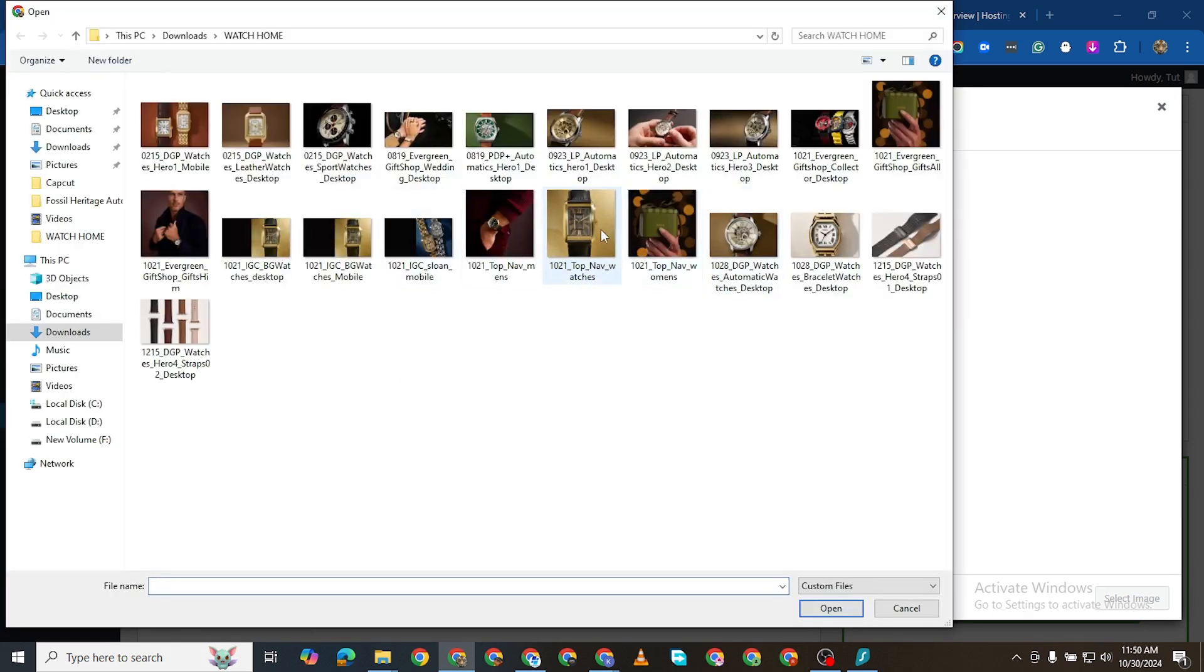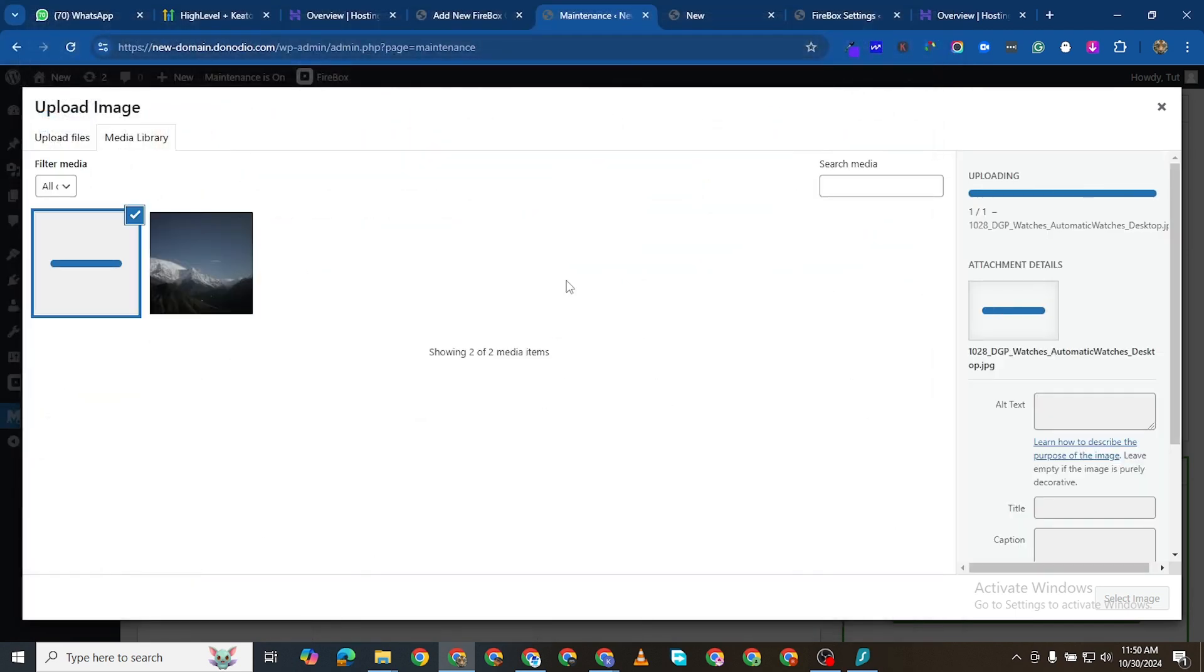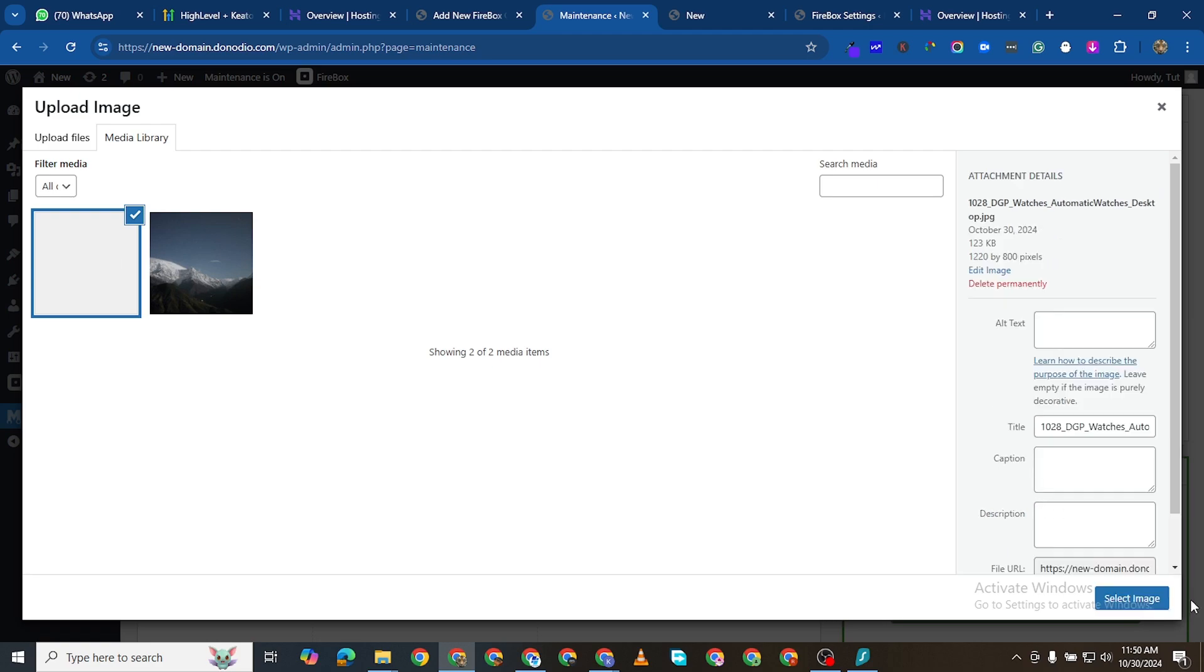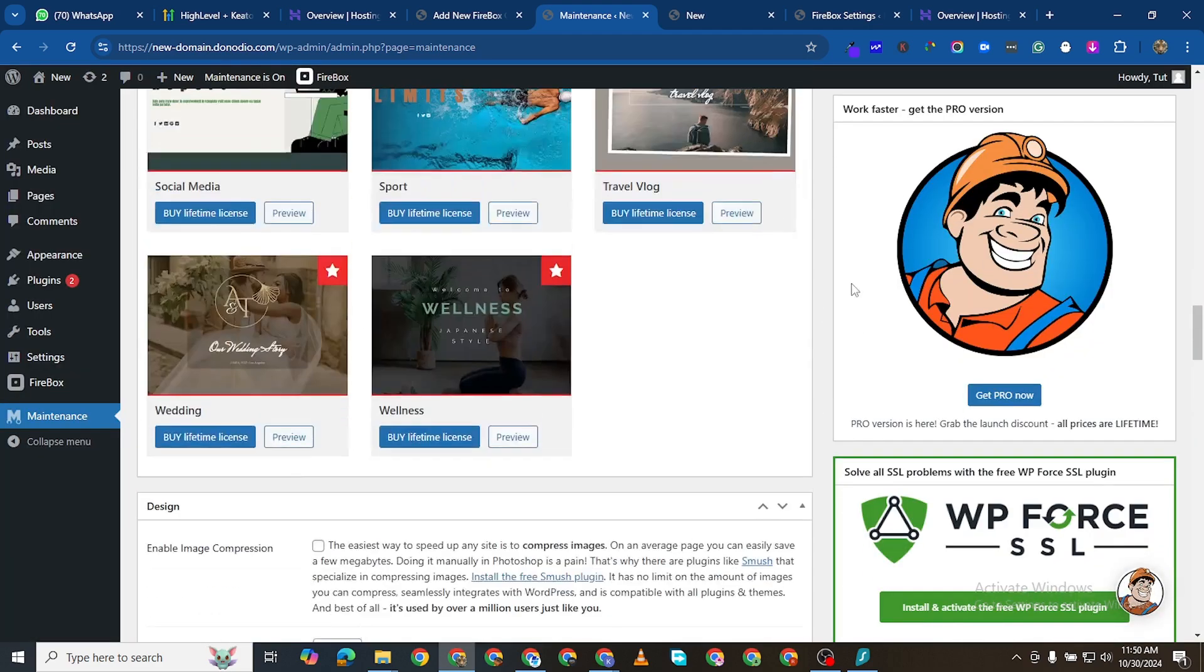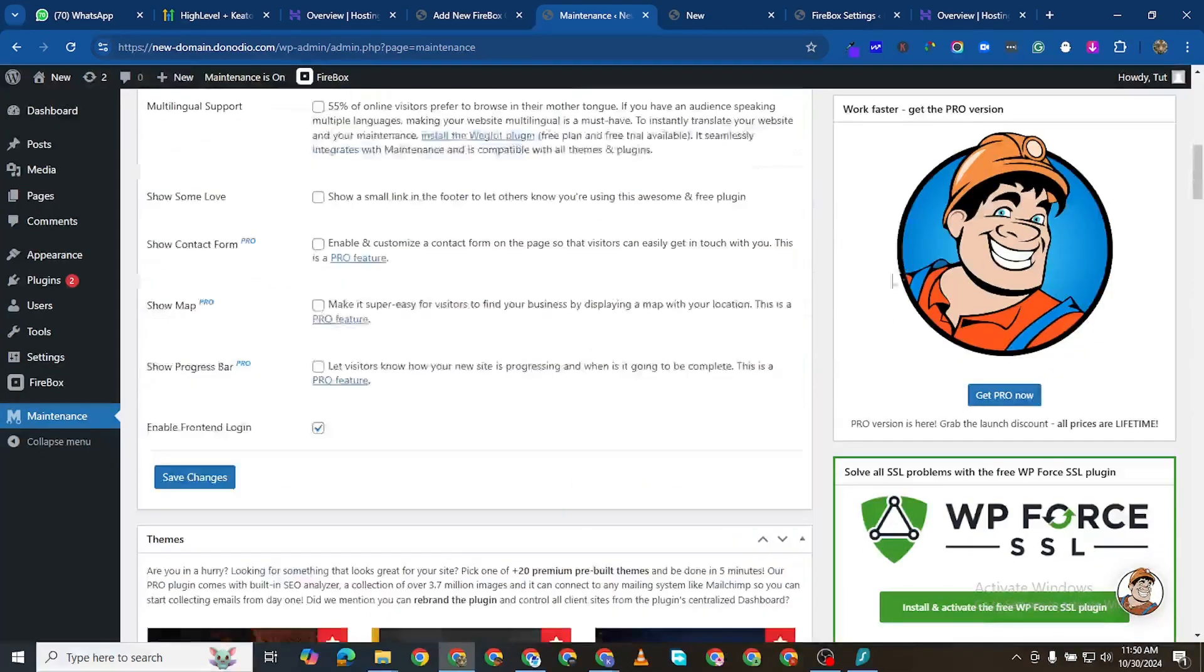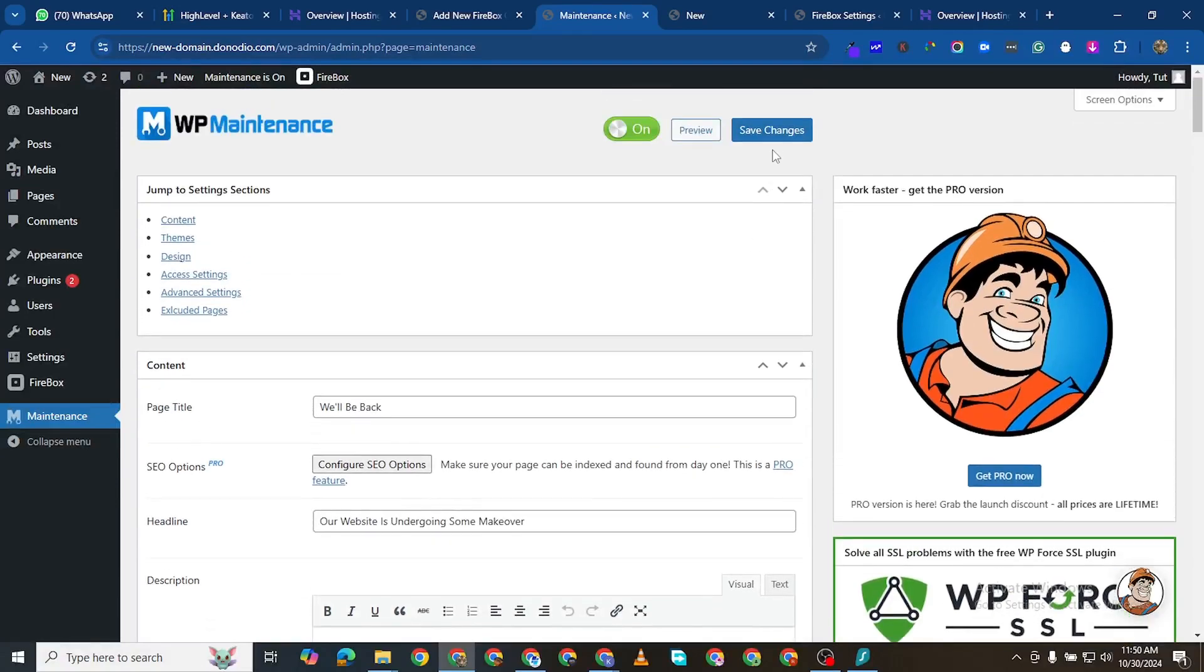And you can change the image here. I can upload an image from my computer. Let's just say I want to upload this picture of this watch, this wristwatch. I'm going to do that.